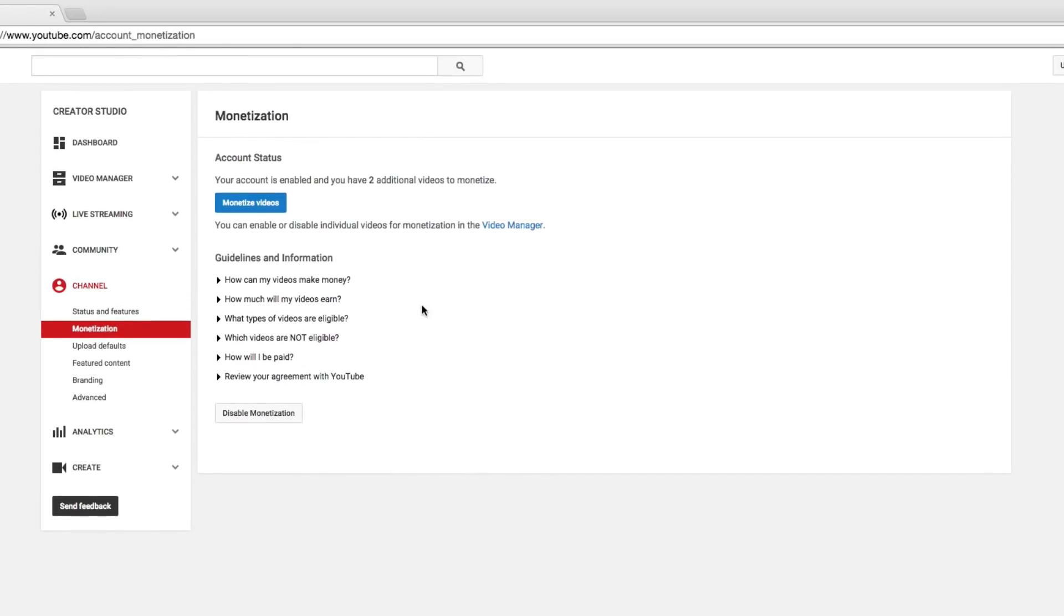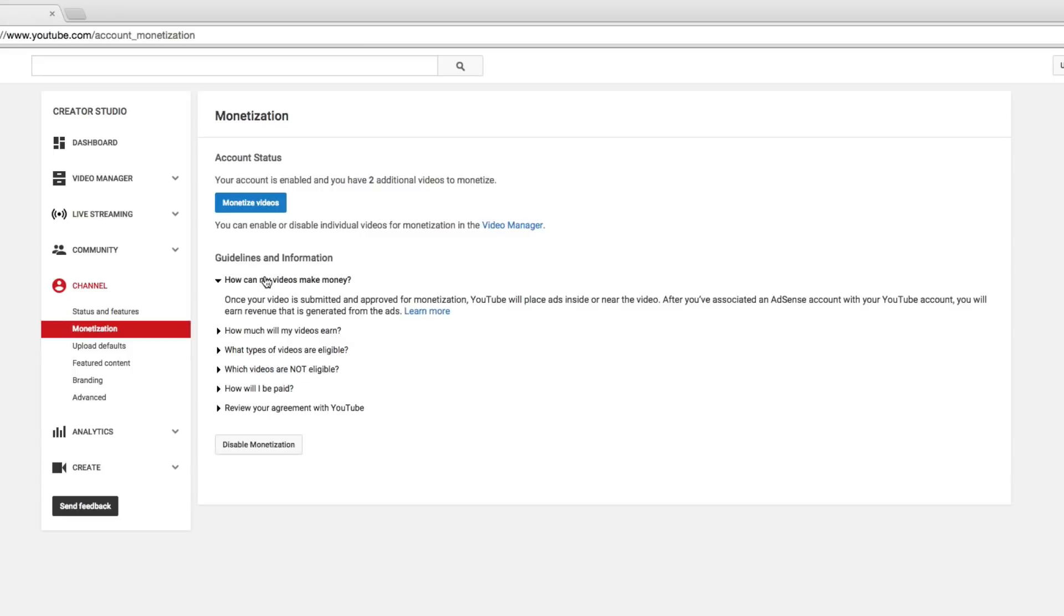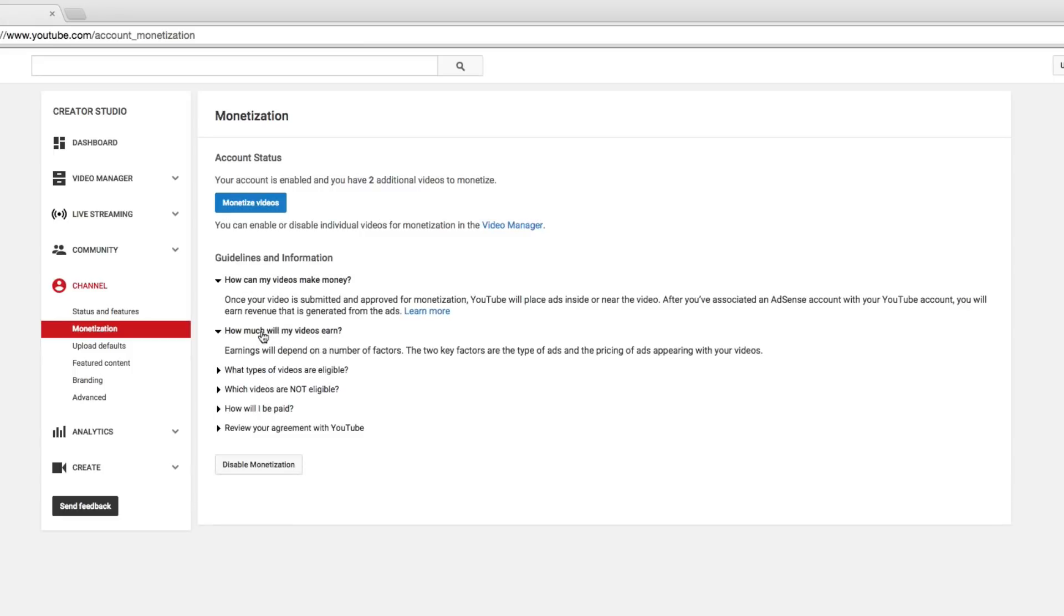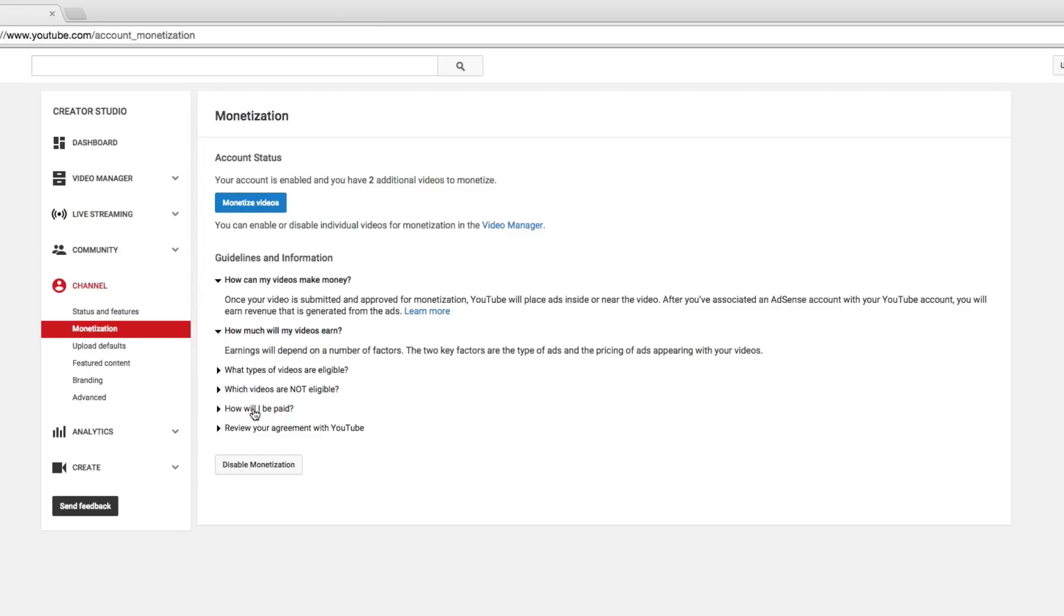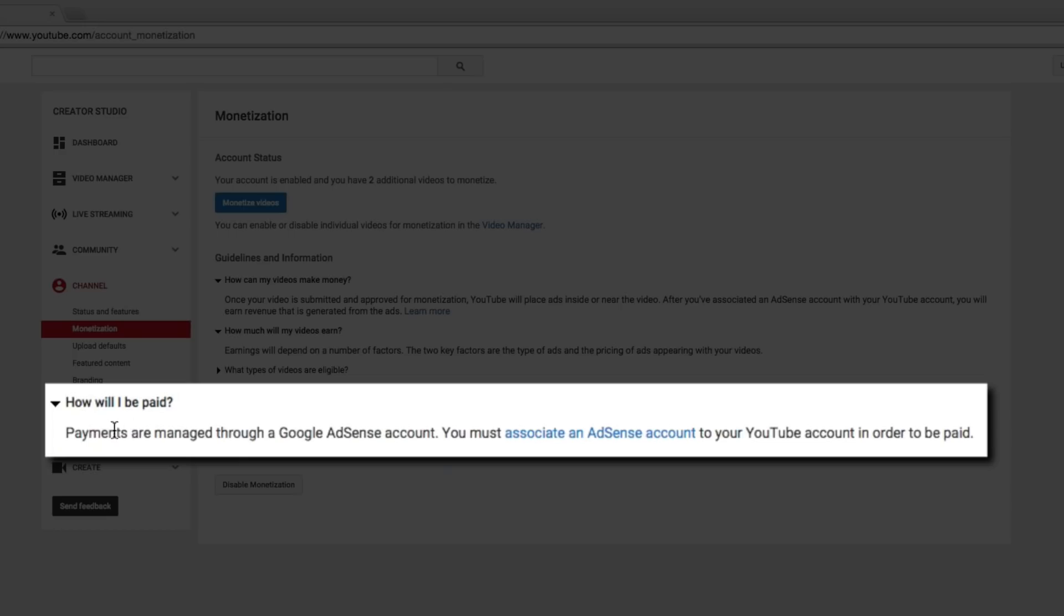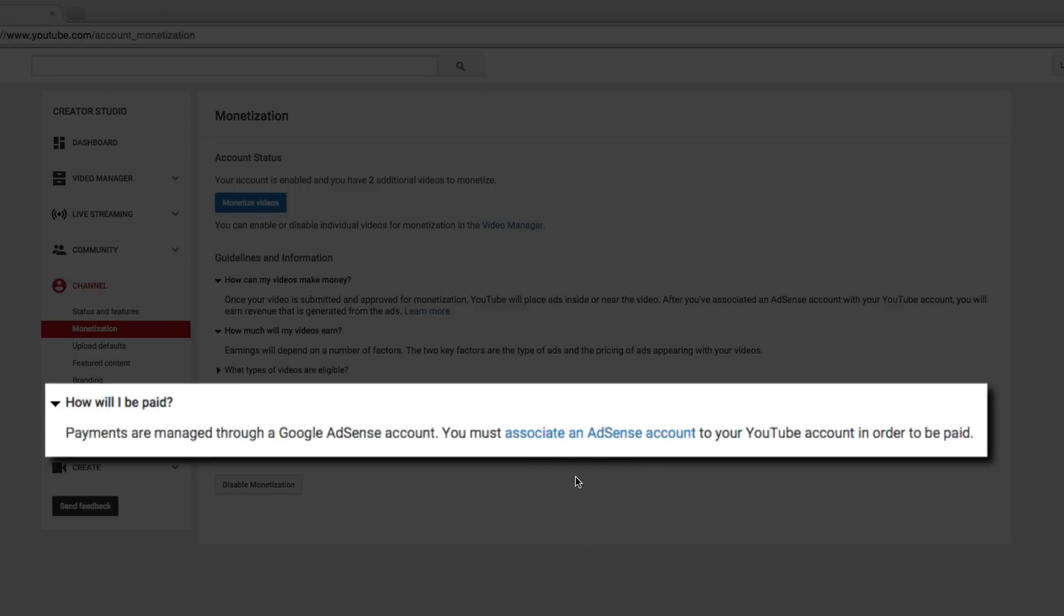If we go here, we can see right here where it says how can my videos make money, and then go how much money will my videos earn. So look under this list here and then go to how will I be paid. Now the payments are managed through Google AdSense. Just like I just told you, you must associate an AdSense account to your YouTube account in order to be paid. Again, I can't overstate that. I get this question all the time.